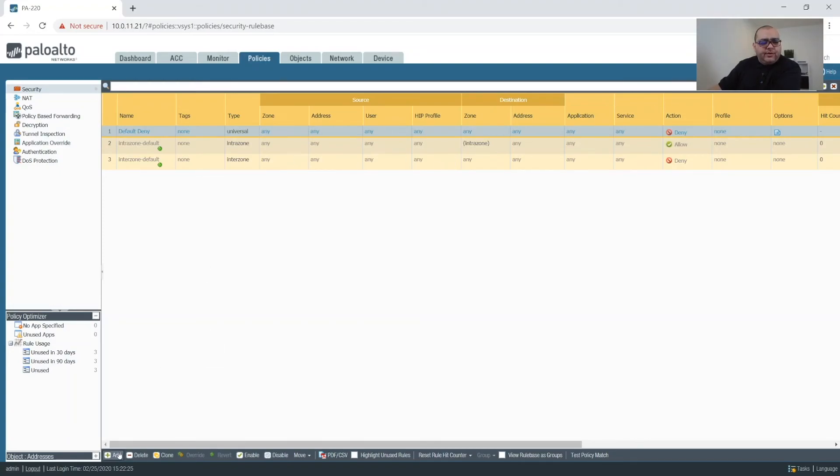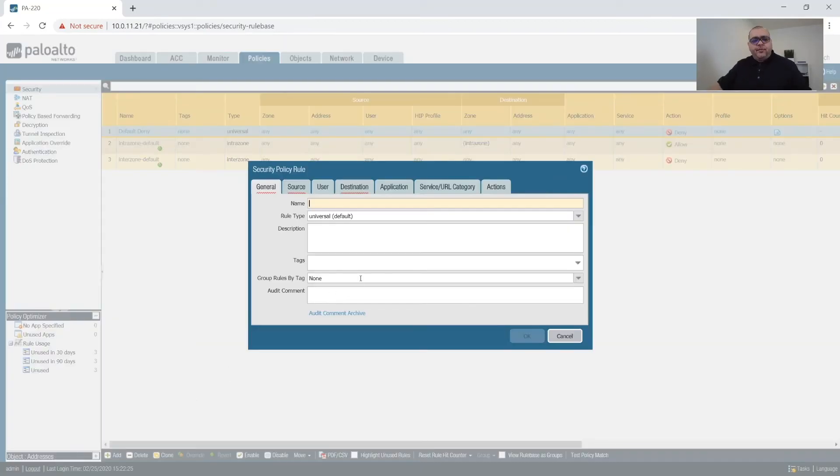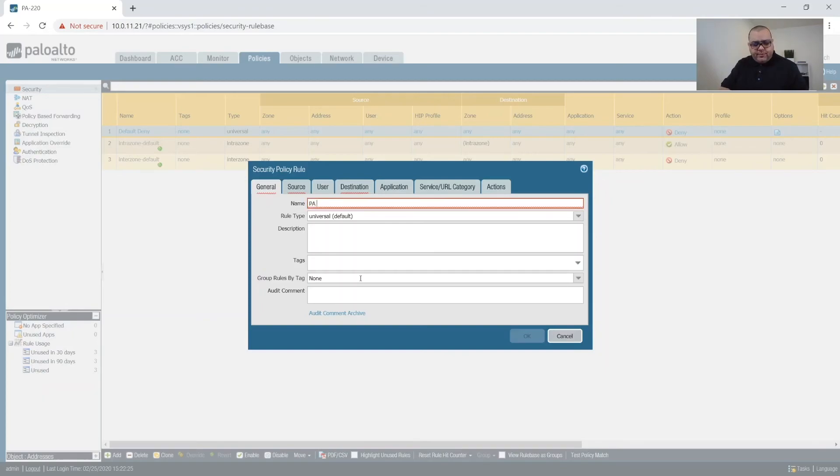So before we commit, we're going to want to create another rule. And what we'll do with this rule is call it Palo Alto Network Services.